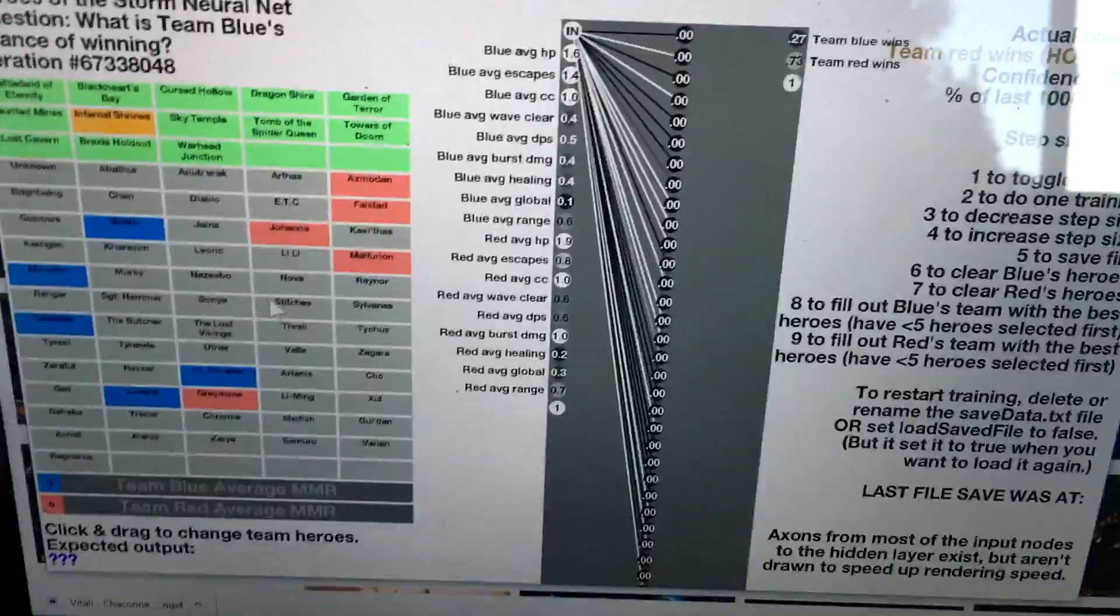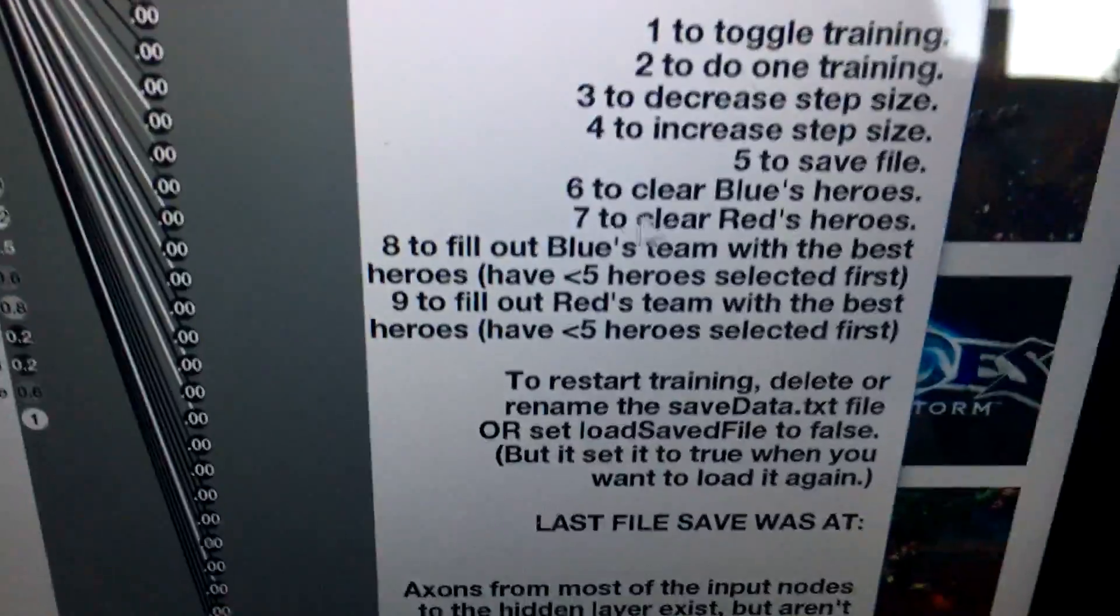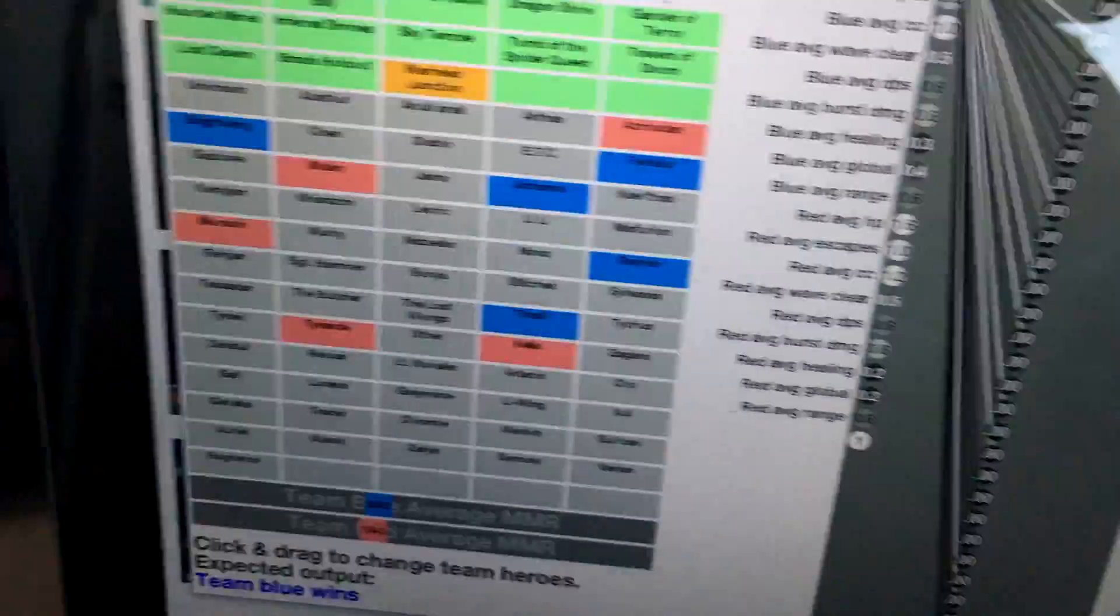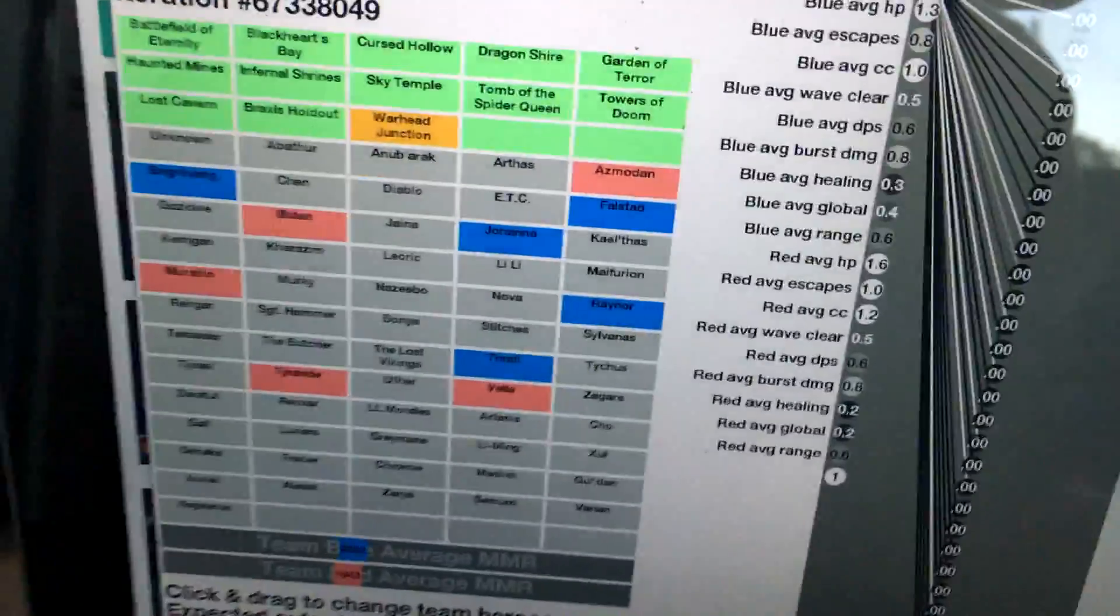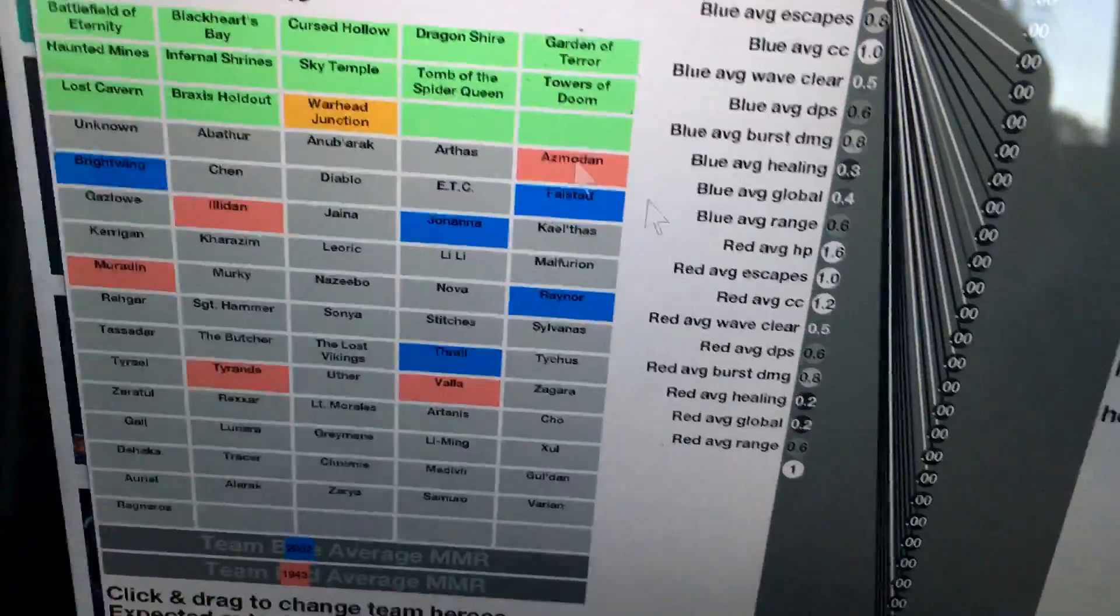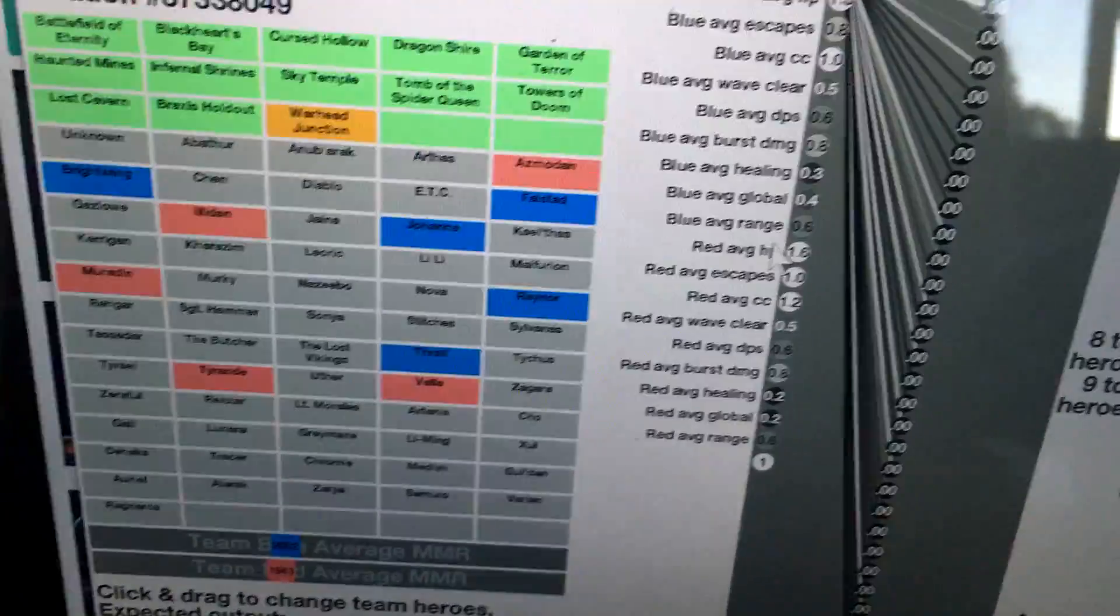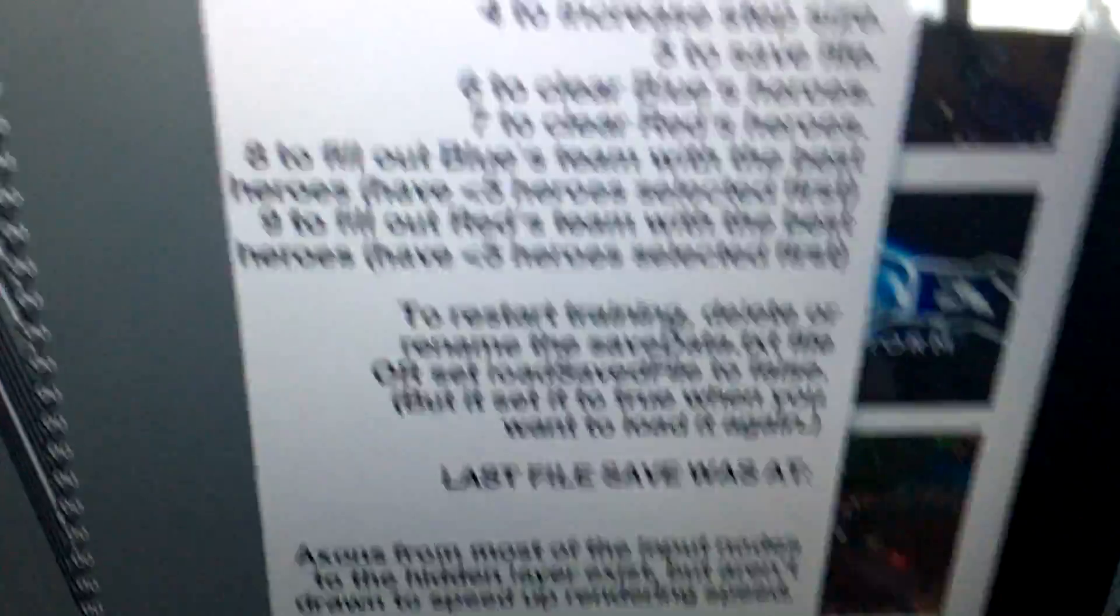Here's the coolest feature. This is what actually makes it useful. You can input anything you want, but you can also press 6 or 7 to clear any color's heroes. Let's say I'm team blue right now, I haven't picked heroes yet, so I press 6 to clear it.